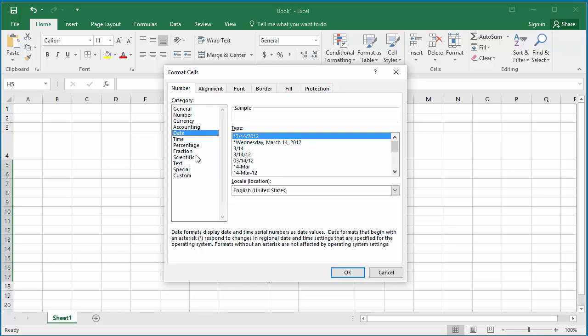You can also select the format of date. Select the one you need — for example, month, day, and year with century. Click OK to change the formatting for the cells.